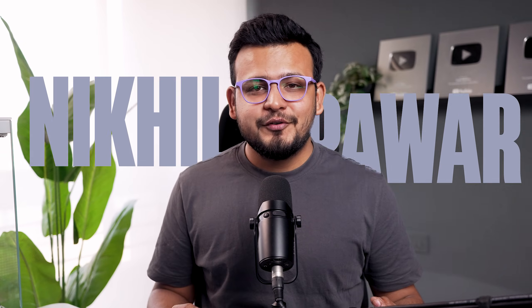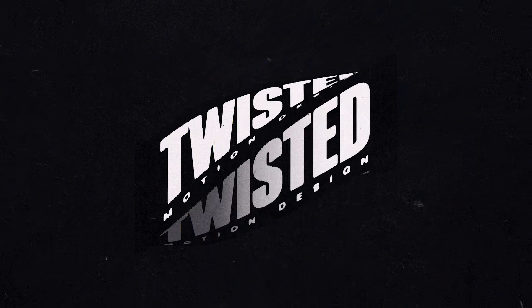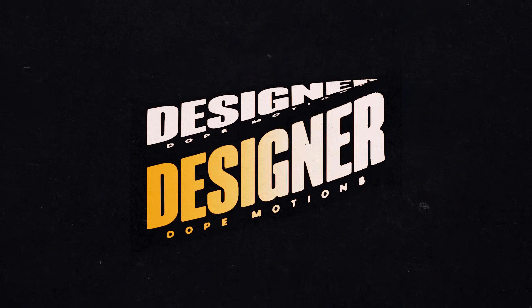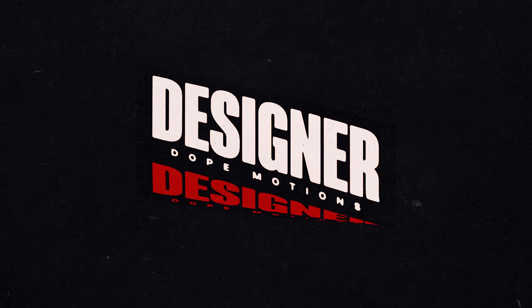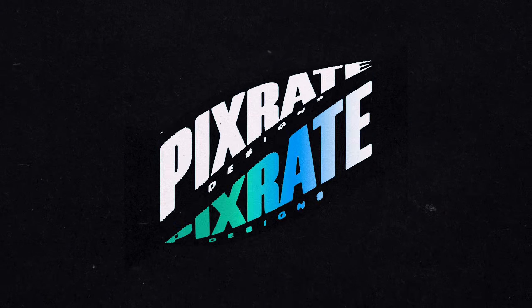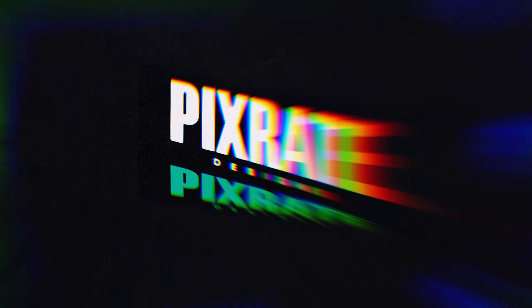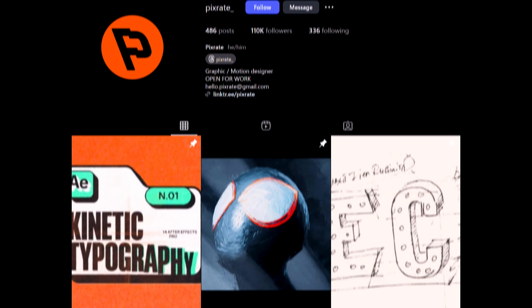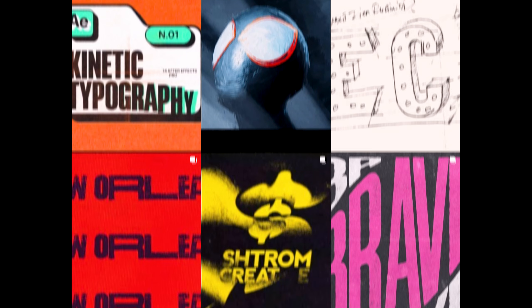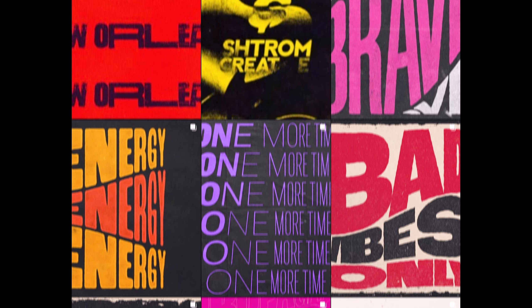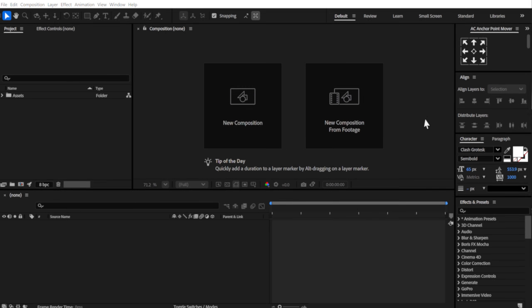Hey guys, what's up? I am Nikhil from DopeMotions and in this After Effects tutorial, I'm going to show you how to create this really cool looking text animation inside After Effects without using any third-party plugin. This tutorial is inspired from a very talented artist called Pixrate. Link to his Instagram profile is in the description below. So with that said, let's get straight into After Effects and get started.